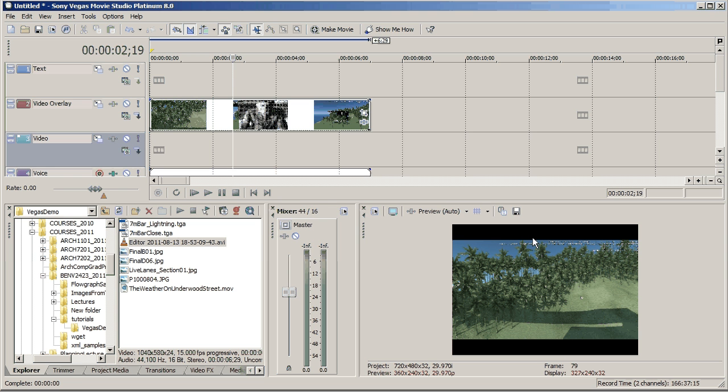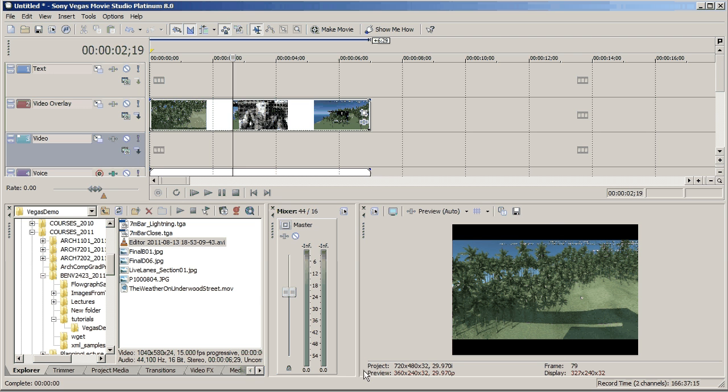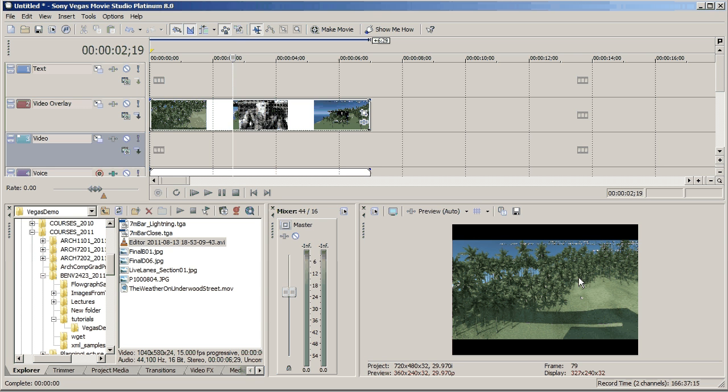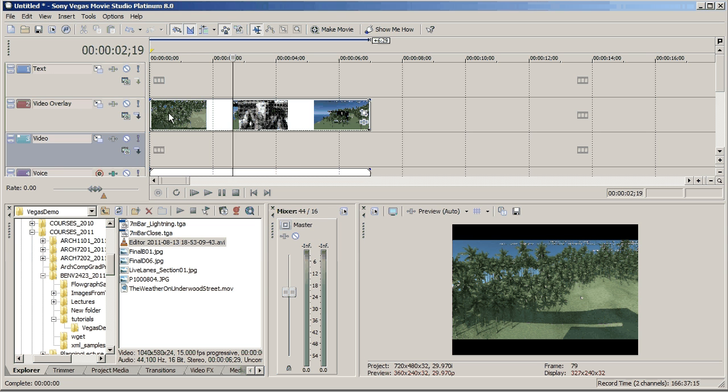So we've got two options, we can change the size of the video to match the size of our project, which is down here, or we can change the size of the projects to match the native size of the video. So I'll do both, just very quickly, I'll set the project size up first.